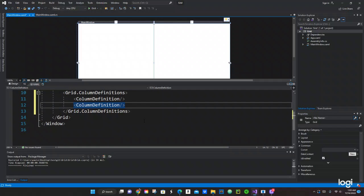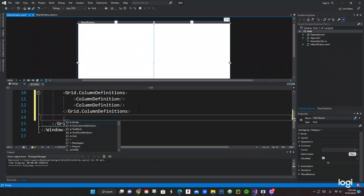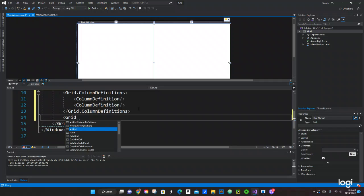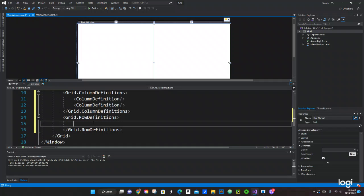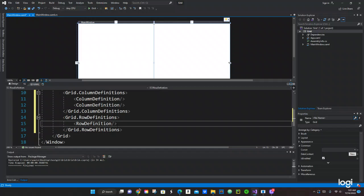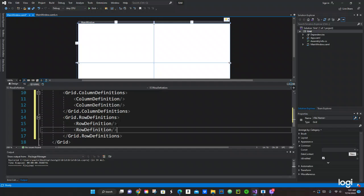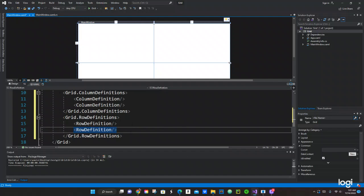Now how many rows do we need? We need four rows. So we come over here and use Grid.RowDefinitions, then add RowDefinition inside and close it. We use Ctrl+D to duplicate. We said four rows — one, two, three, four — so we need two more to get four total.